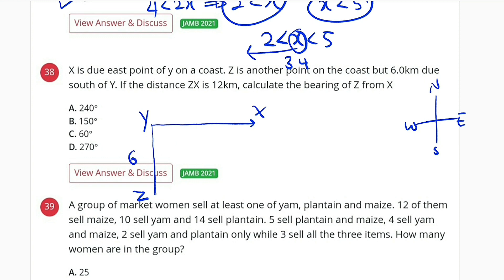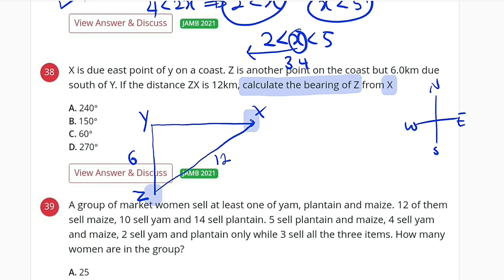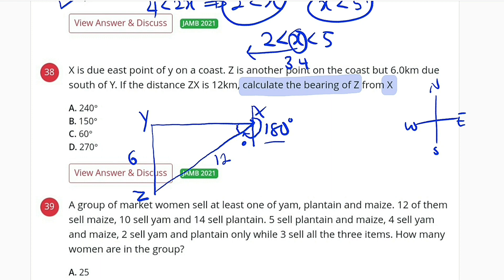The distance from Z to X is 12 km, so we connect Z and X together. The question asks us to calculate the bearing of Z from X. With our cardinal points at X, going south is 180 degrees. We need this angle right here — whatever angle is here, we add it to 180 degrees to get the bearing of Z from X, finding the angle from north of X down to the line leading to Z.